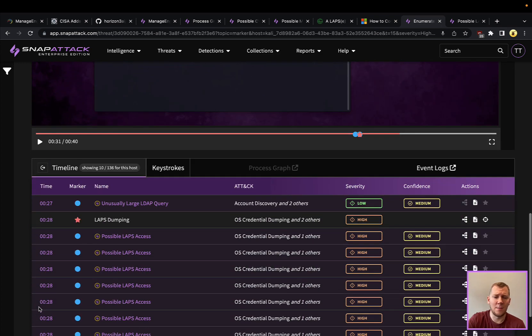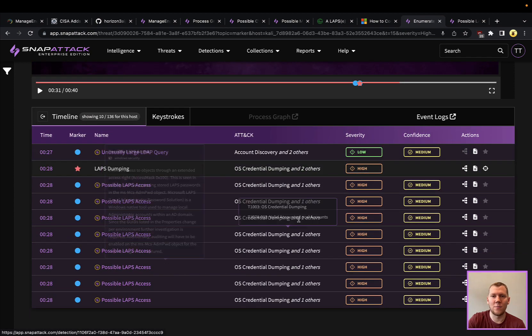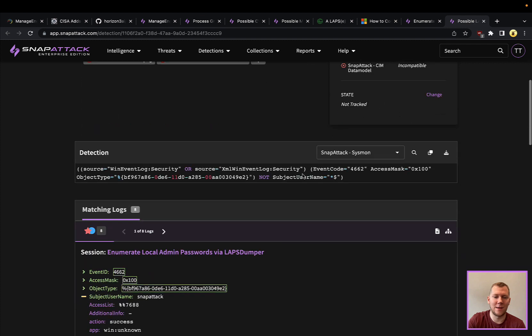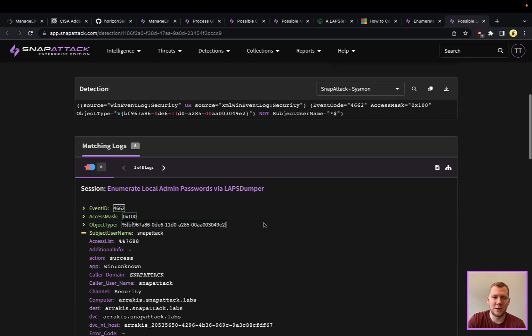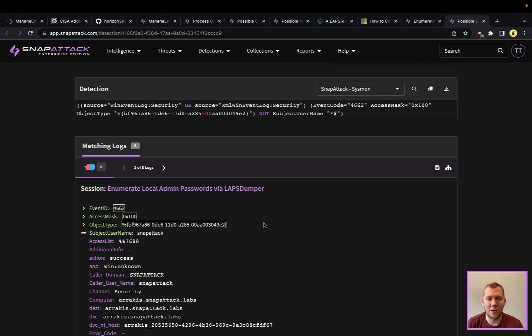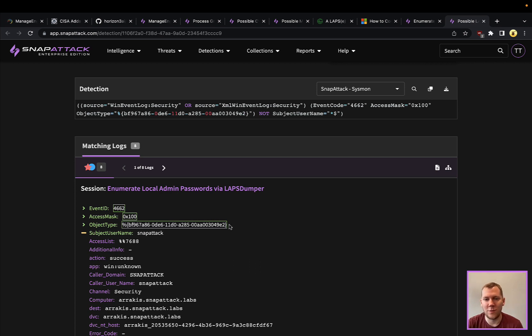Good news is that there are definitely ways that we can detect this. A lot of this is going to come down to that Windows event that we talked about, that 4662. I'll save you a little bit of time just jumping ahead to detection. If you want to see how this detection is created, definitely recommend reading that TrustedSec article. There are access masks that you can use to see how that attribute is being accessed, as well as that object type.